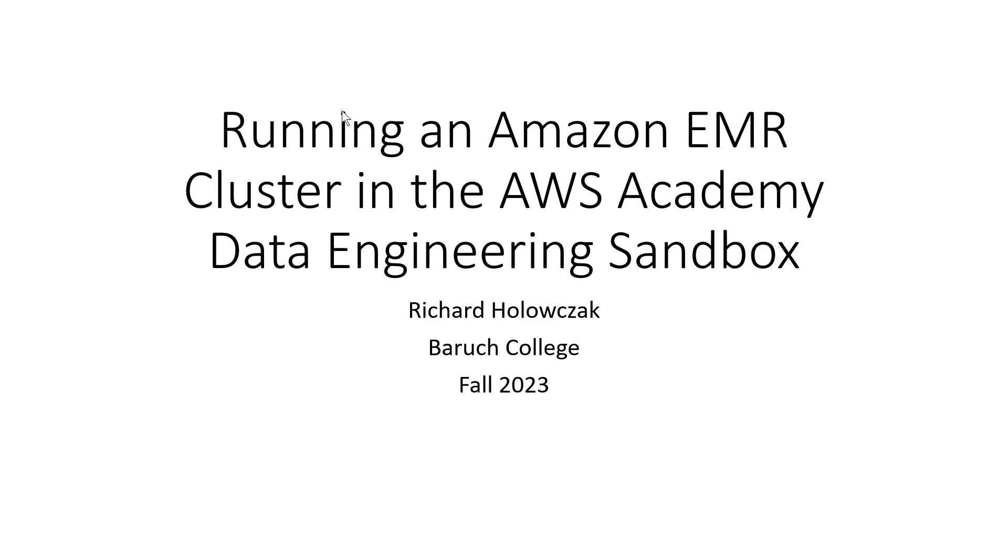Welcome everyone, this is Professor Richard Halaszczak, and this is a brief video on running an Amazon EMR cluster in the AWS Academy Data Engineering Sandbox.